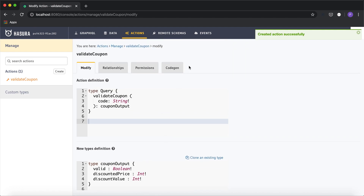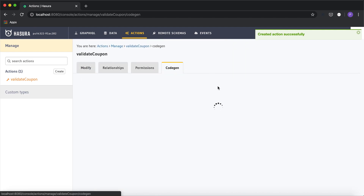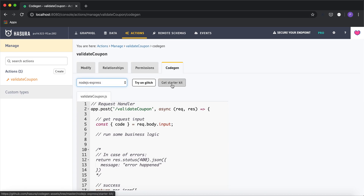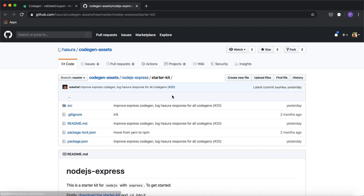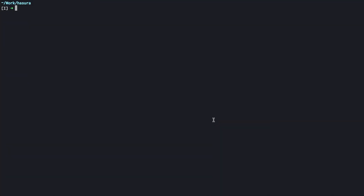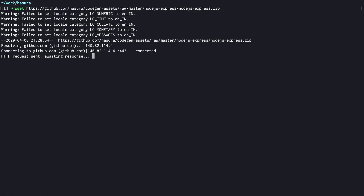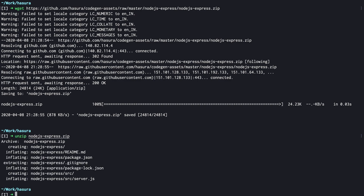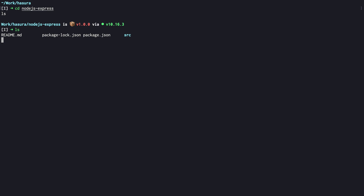We'll quickly go to codegen and generate the boilerplate code for writing the custom logic. I'm going to make use of Node.js Express to write this HTTP handler. I'll click on 'get starter kit' and download it using wget, then unzip the folder. This is a simple Express app, so I'm going to run npm install to install the modules.